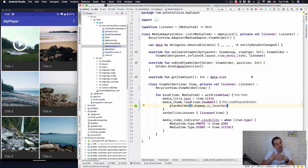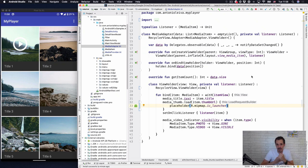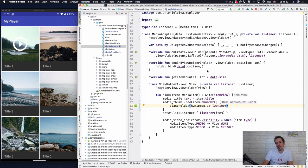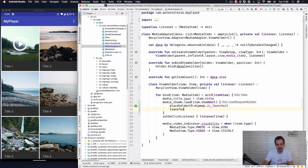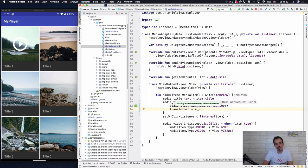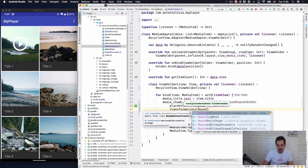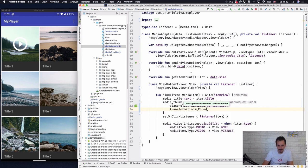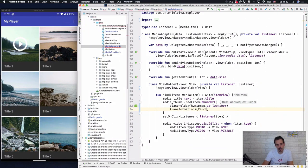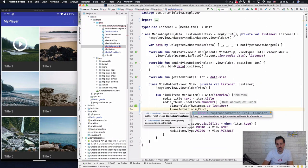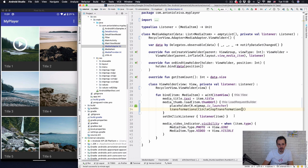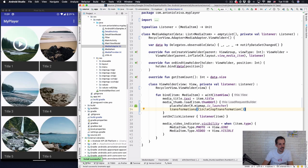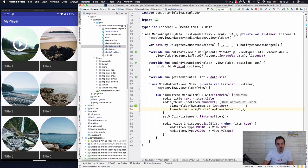You may also be wondering whether Coil also has transformations as other libraries have and of course they do. You can implement your own transformations but by default they have implemented four which are blur, crop, round, and also rounded corners. To use them it's very easy, you can do here transformations and apply all the transformations that you need. For instance circle crop transformation, we are using the circle crop and here it is. In that easy way we are able to create circle images with this transformation.